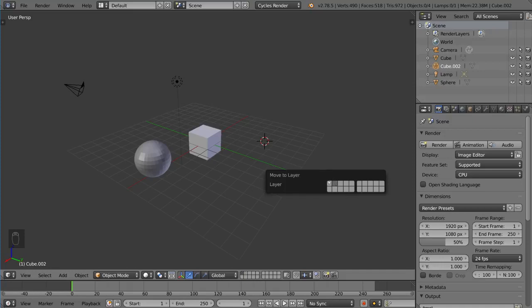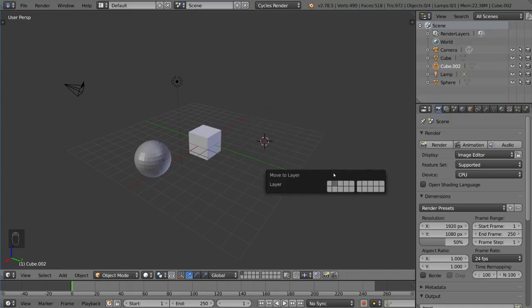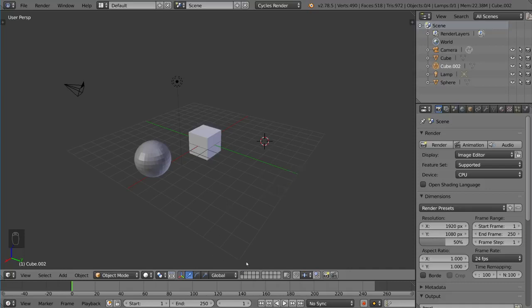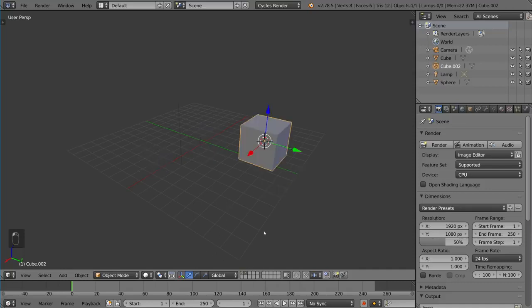So now if we go to layer two here, this guy's here and nothing else. So this guy's the only thing on layer two. So if you go to layer two, he'll be alone. Everything else is hidden, essentially. So all the other layers are hidden.